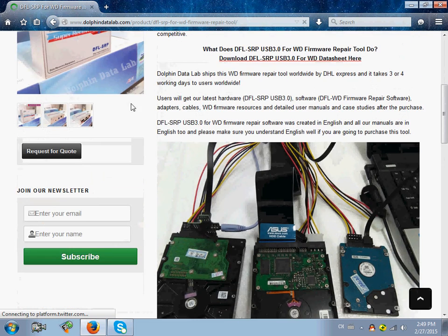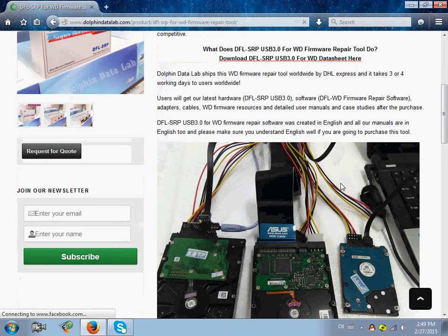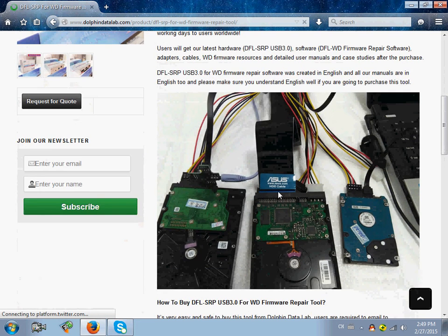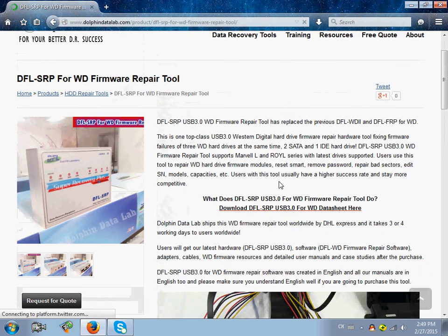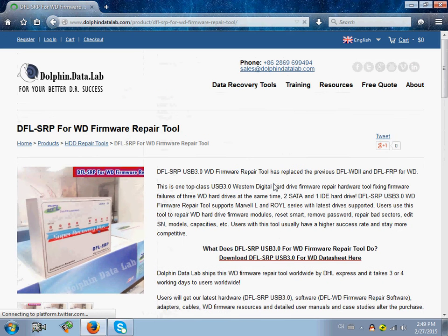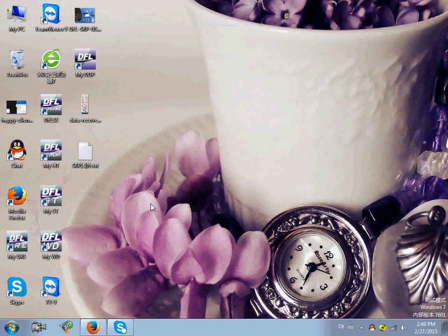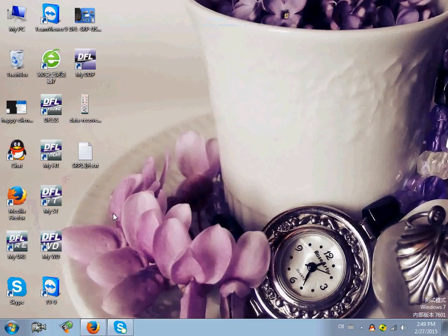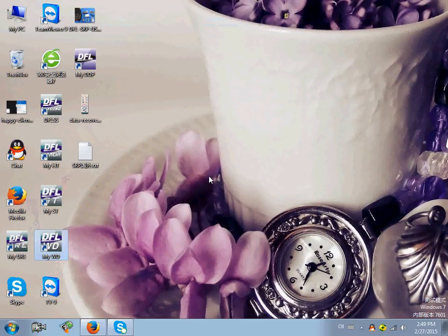This latest hardware is supposed to work on three hard drives at the same time. Let's enter the software program and check the latest firmware repair features.